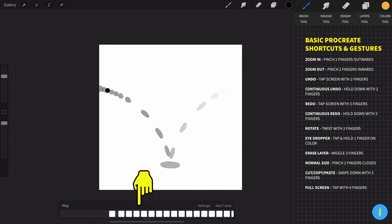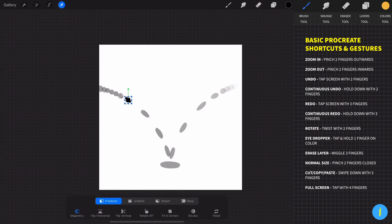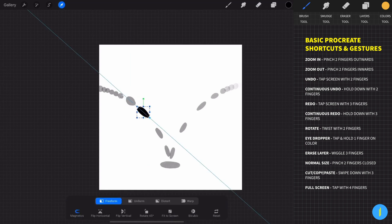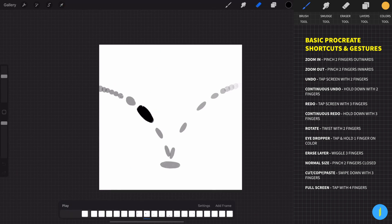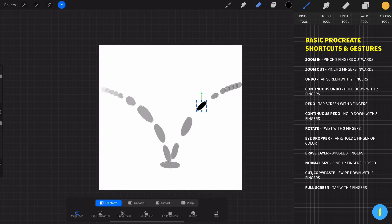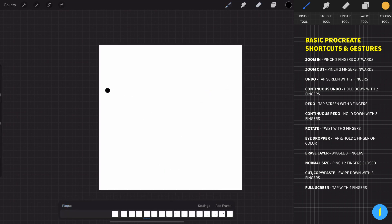Choose the frame that you want, and with the transform tool adjust the size and the positions as you want. It looks great.